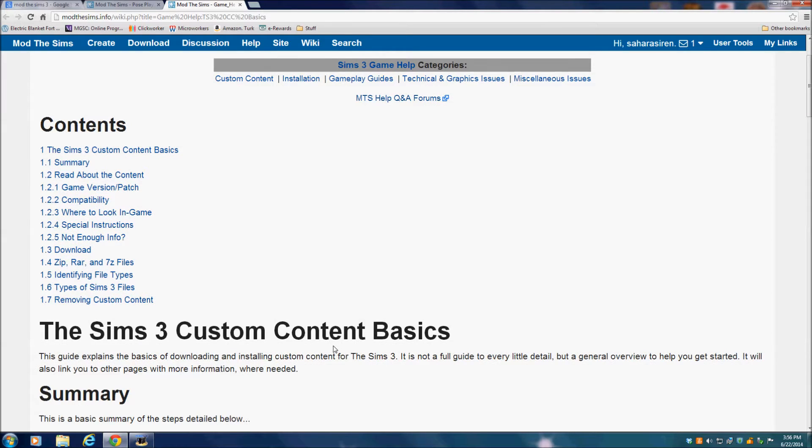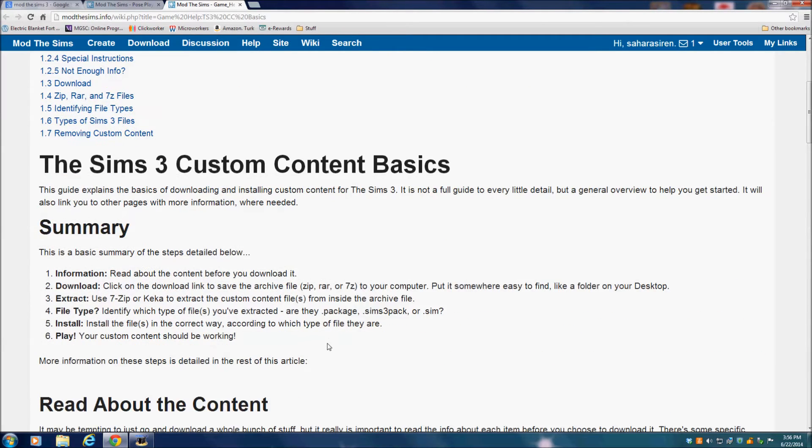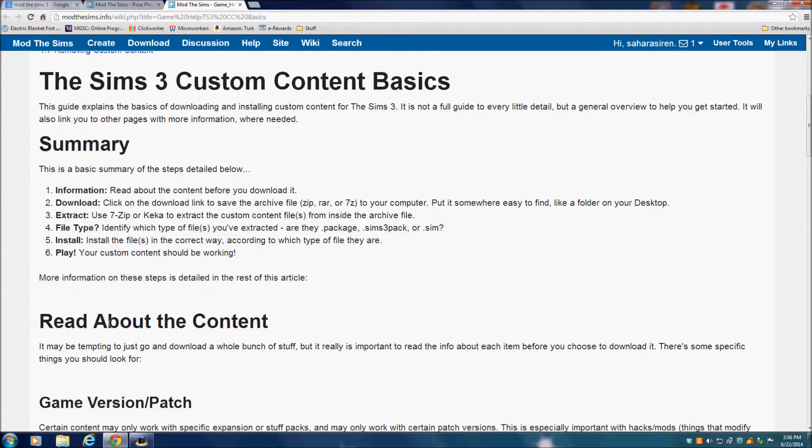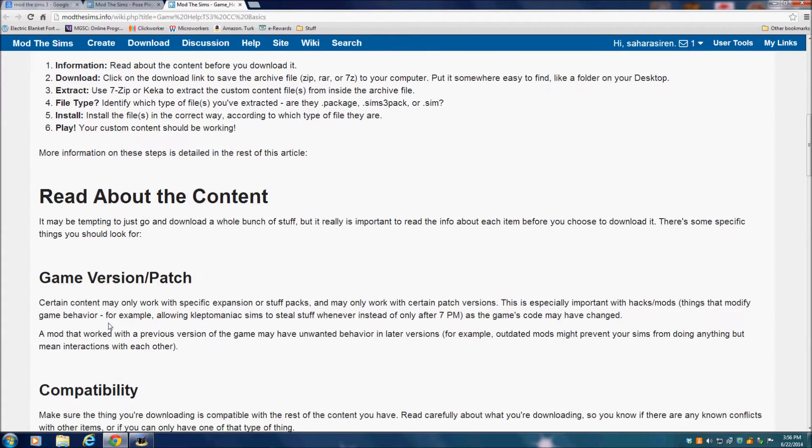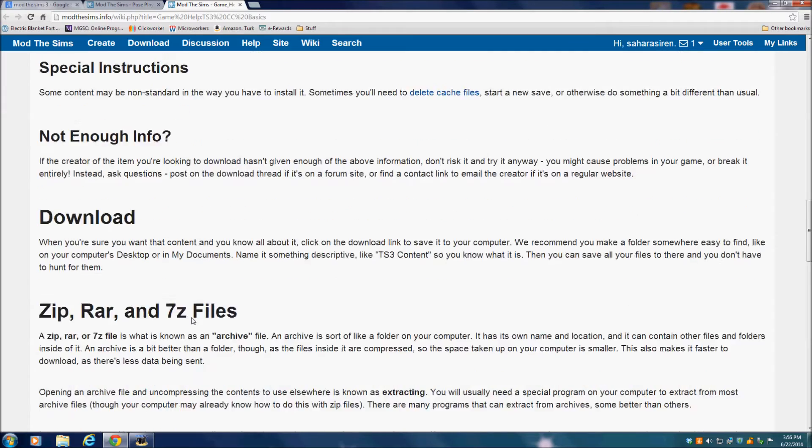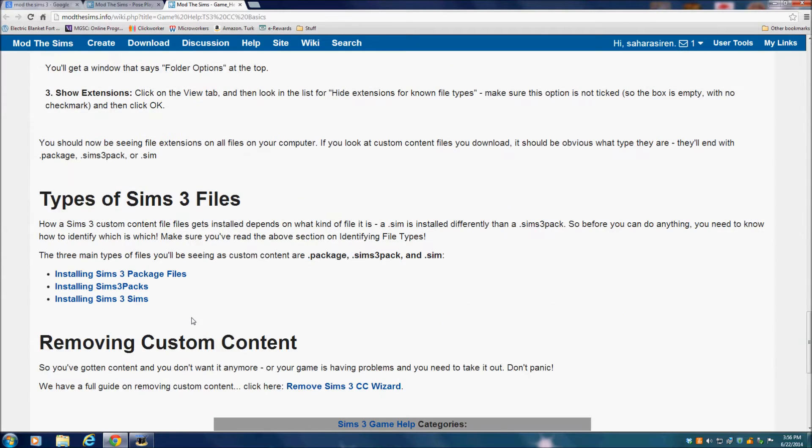Here's the guide and it's going to give you a bunch of information. But first, here it says that you need to have an extraction program or whatever. I use 7-Zip and I will put that down in the description below, but that's actually the first thing you need to do.